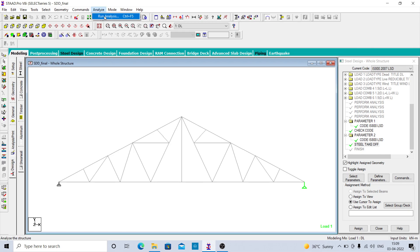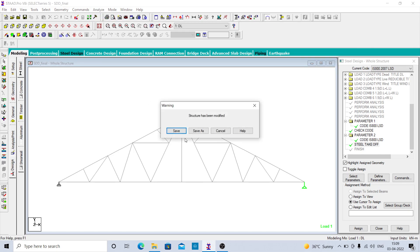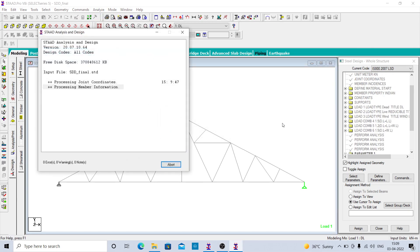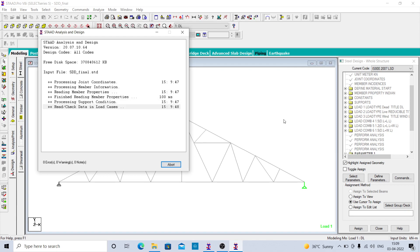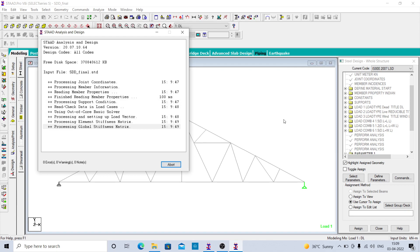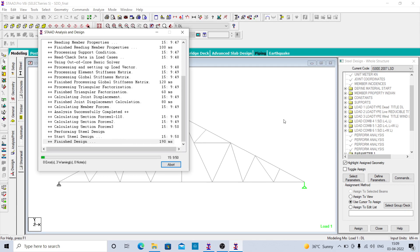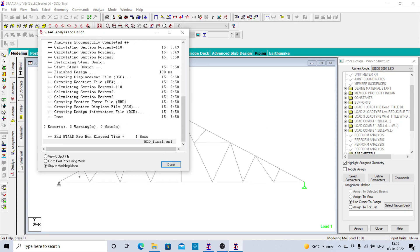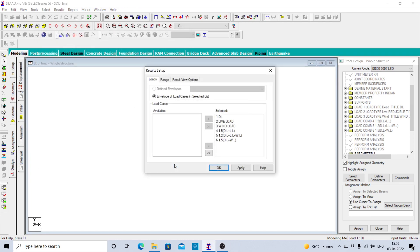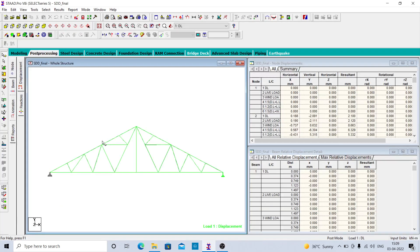Now you have to analyze and run the analysis. You can then go to the post-processing mode and click on apply.